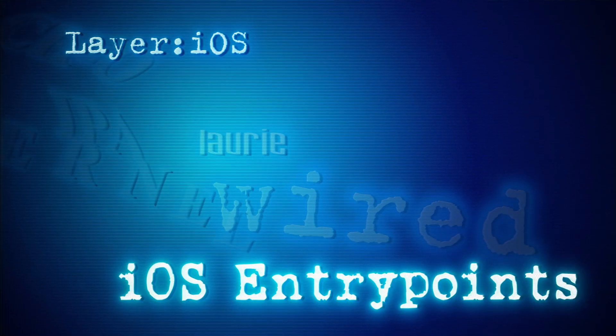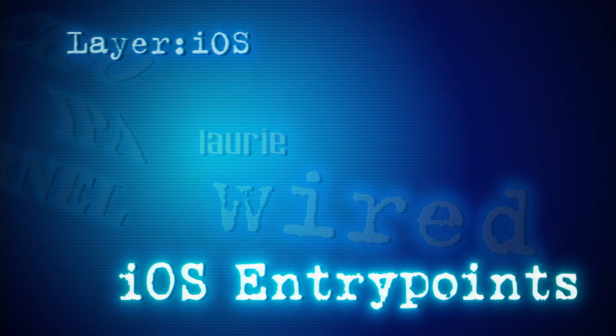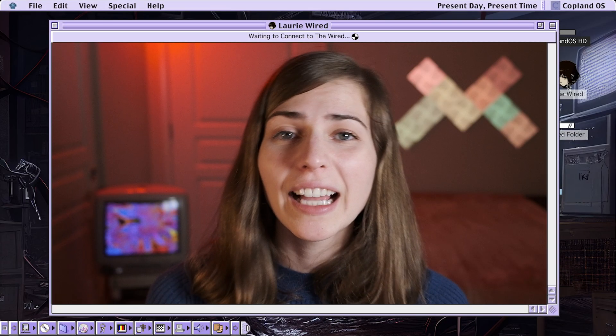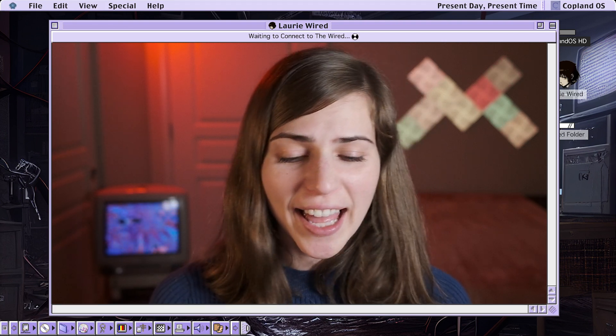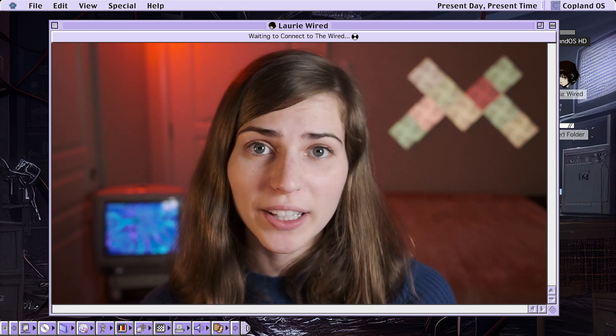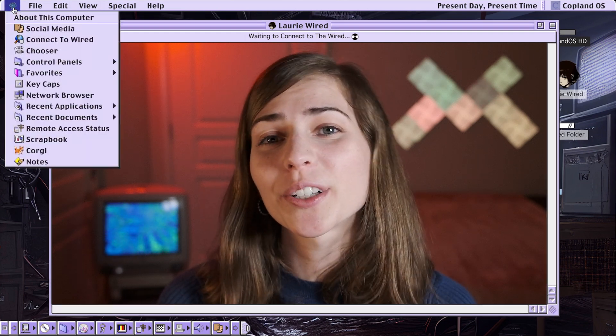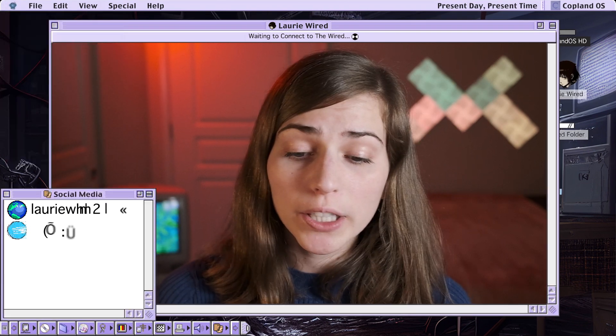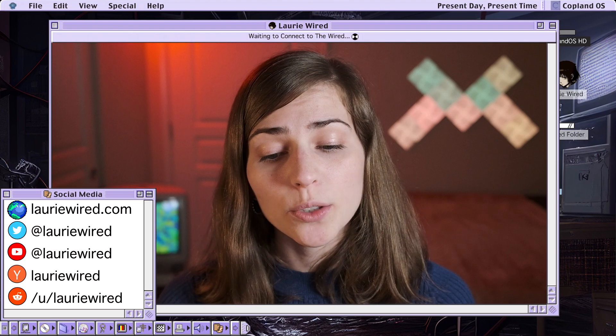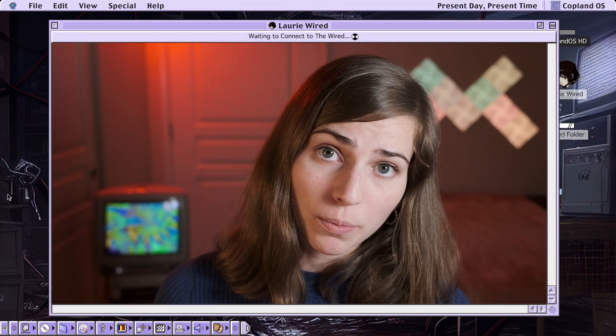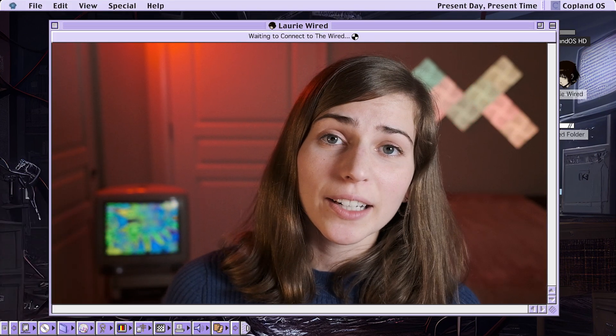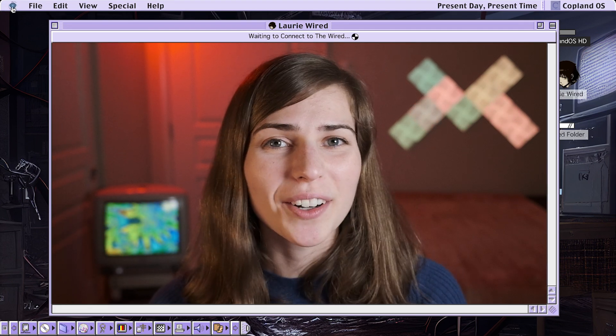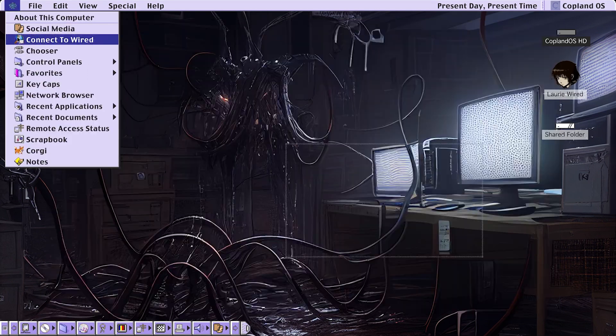iOS entry points layer iOS. Let's get right into it.